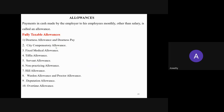Moving on to allowances. The gross salary includes basic salary plus allowances plus perquisites and profit in lieu of salary. Allowances means payments made in cash by the employer to the employees other than the salary. Allowances are divided into three heads: fully taxable allowances, allowances taxable up to a specified limit, and fully exempted allowances.